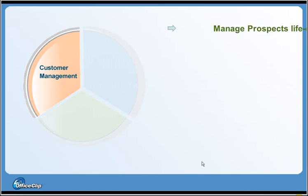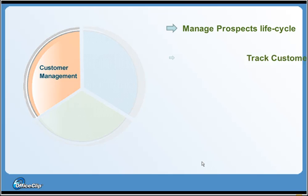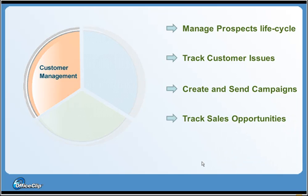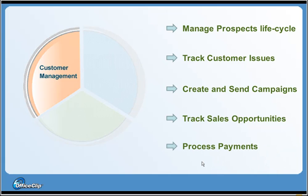With the Customer Management module, you can manage the prospect's lifecycle from inception until they become your customer, track customer issues using the OfficeClip Issue Tracker, or create campaign newsletters and mailers. You can also create and track sales opportunities and process invoices by sending them via OfficeClip Extranet.